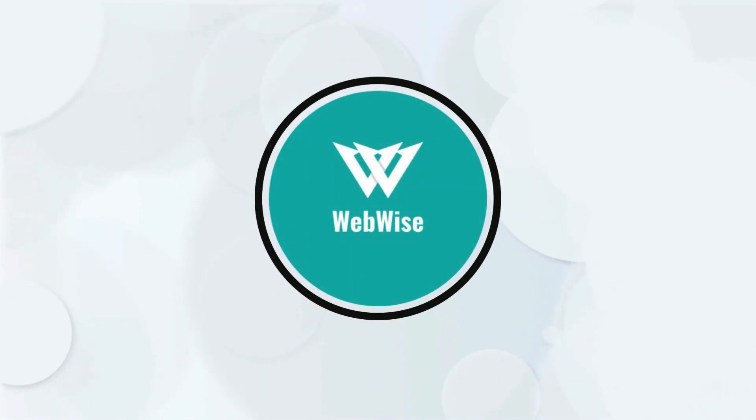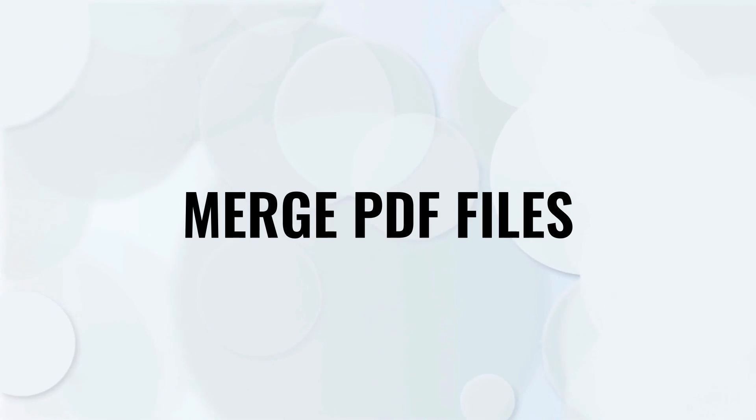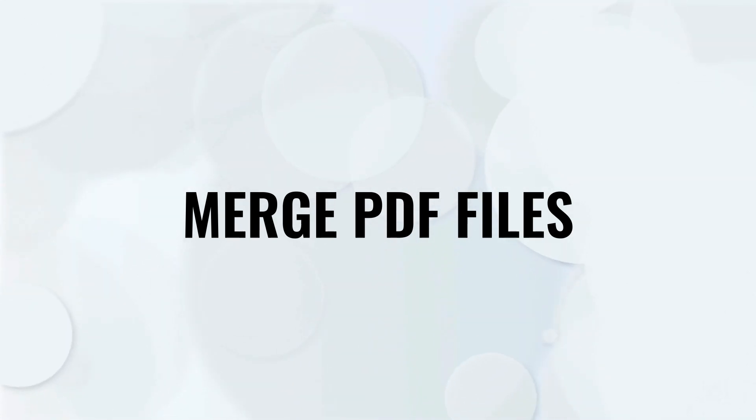Hello everyone. In today's video, I am going to show you how to merge or combine multiple PDF files into one PDF file. So let's get right into it.